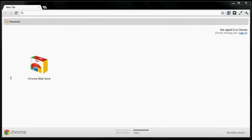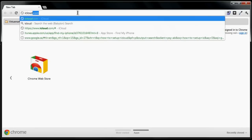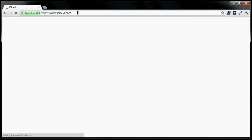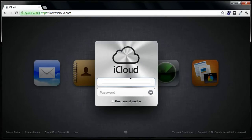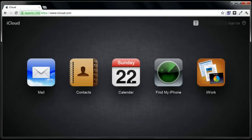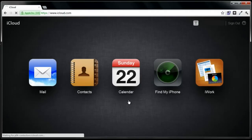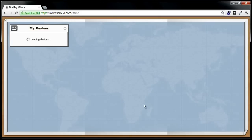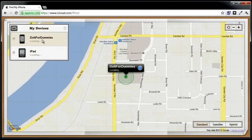Say you just lost your phone. To track it, open up a browser on your PC or Mac and go to iCloud.com. Log in with your Apple ID. Click on Find My iPhone. It is now searching for my iPhone as well as other iDevices linked to this Apple ID account.